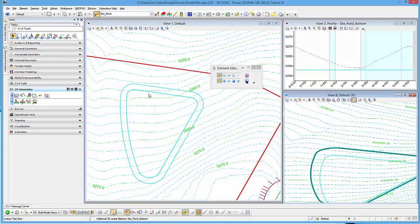Now that I have the three-dimensional element, I can throw that into a terrain model and continue to work from there.